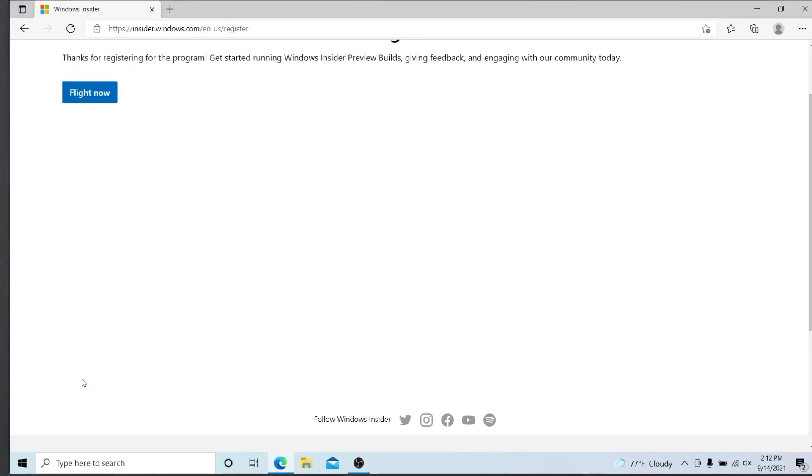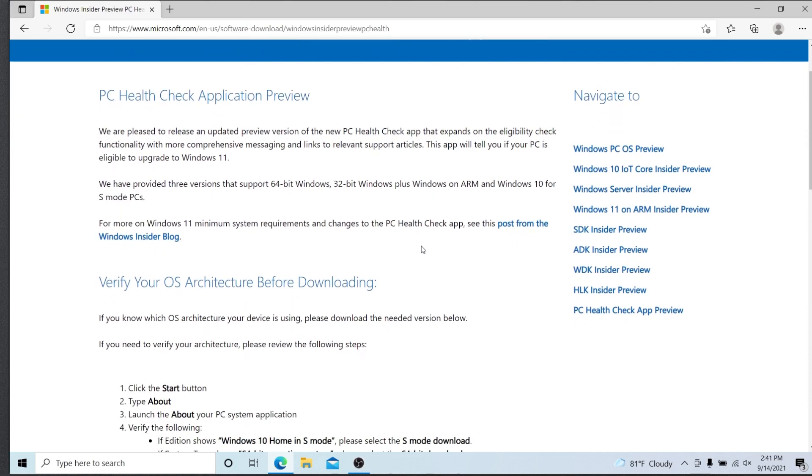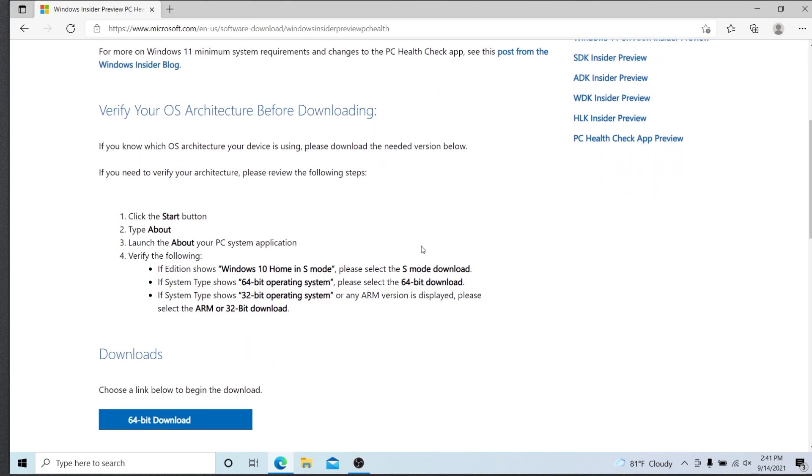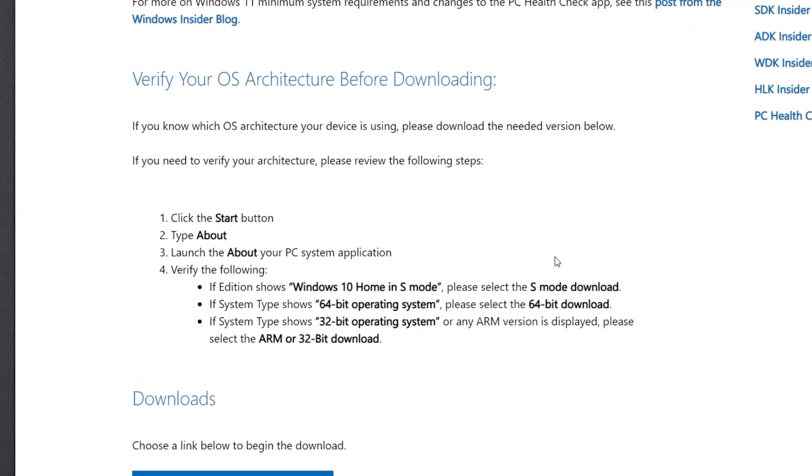Now you can go back to the PC Health Check application website, which will now be available to you. There are a few different downloads depending on your current operating system architecture.